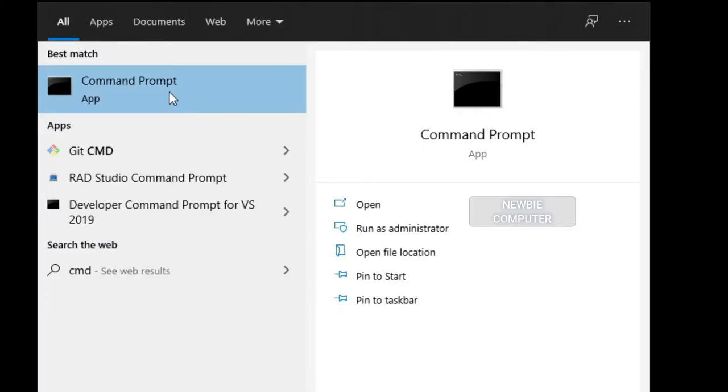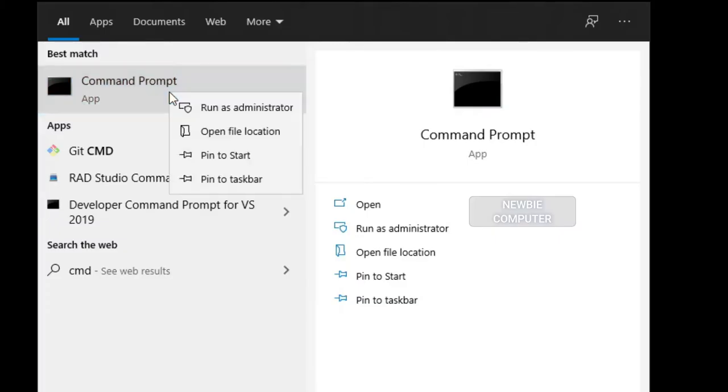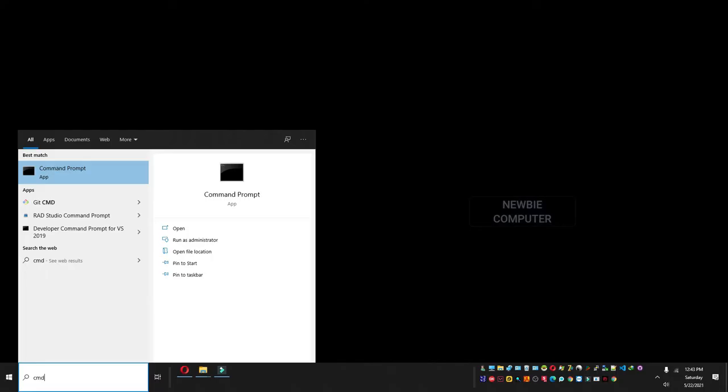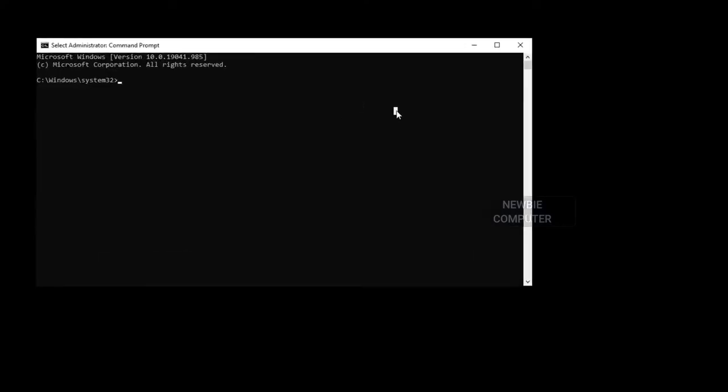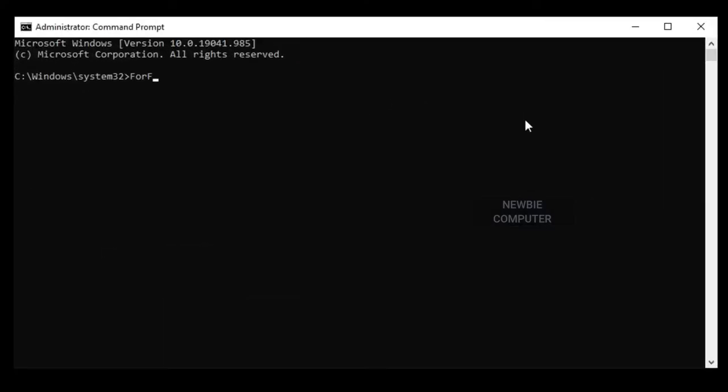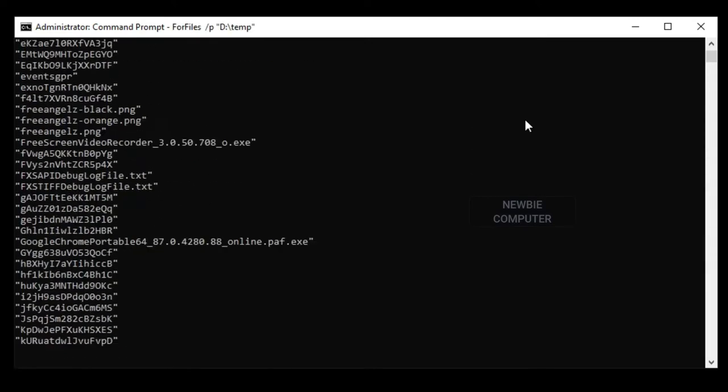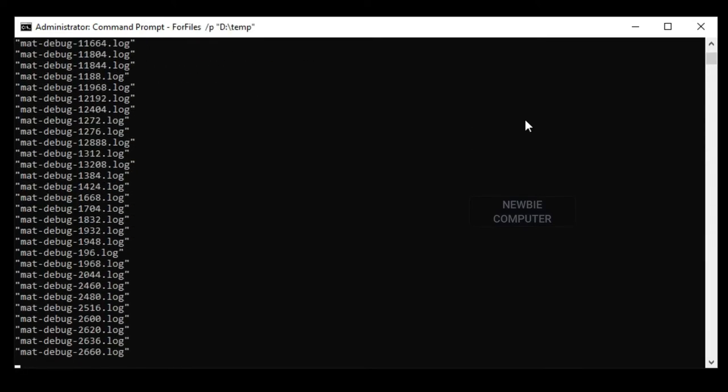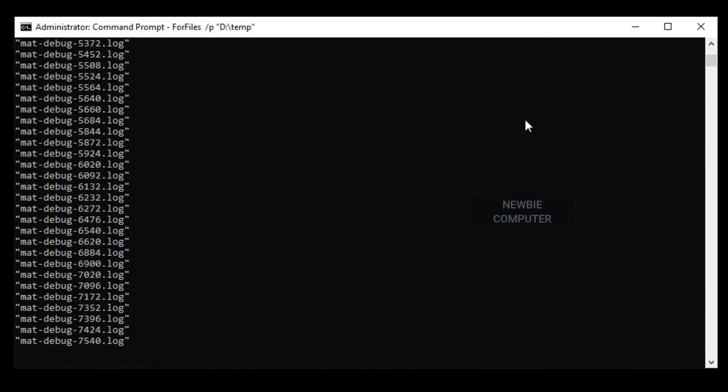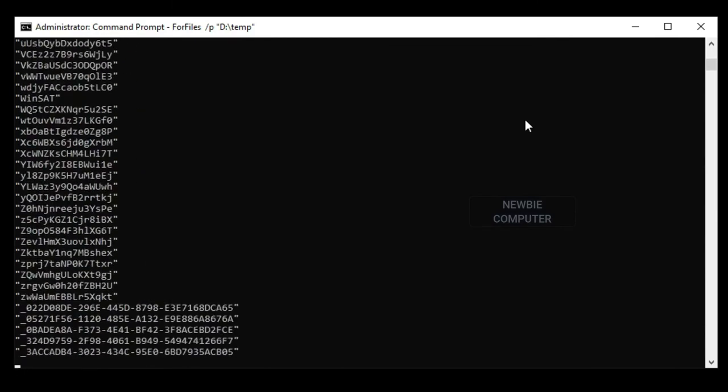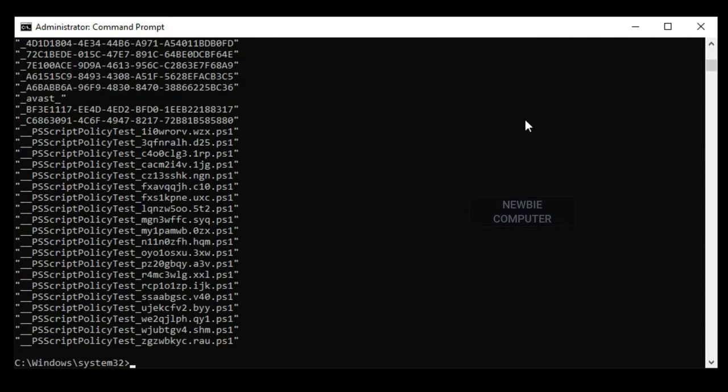Open Command Prompt with administrator privilege. Type the following command. In the above command, remember to change D colon backslash temp backslash, specifying the path to the folder that you want to delete files. Press Enter to see all files in that folder.